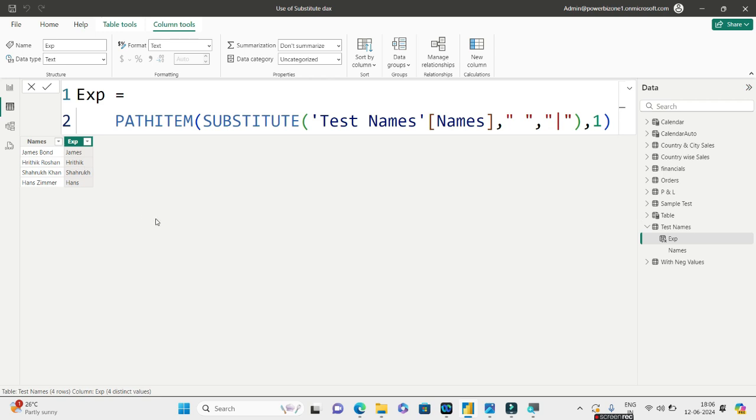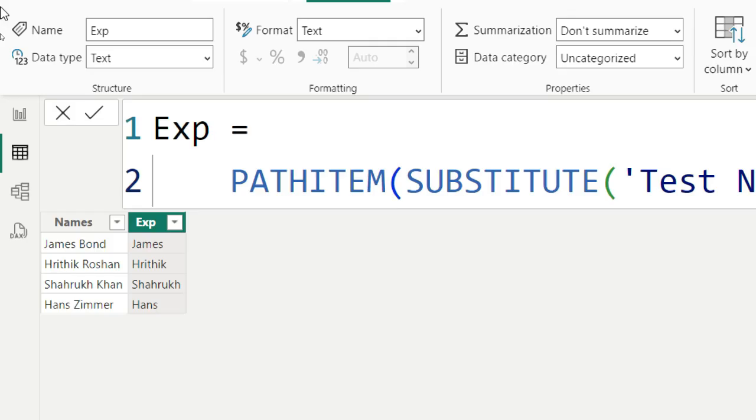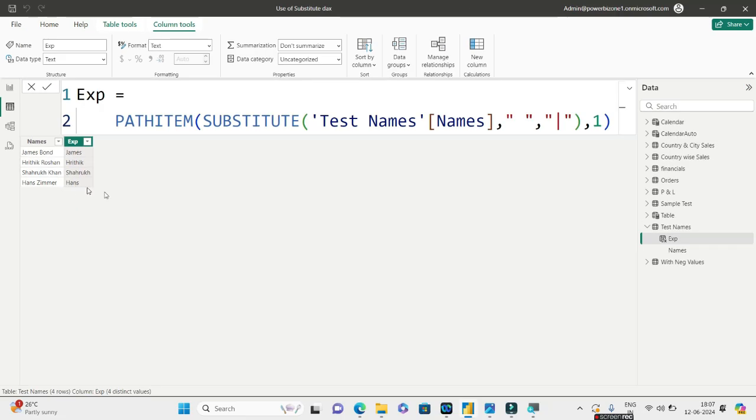So this is the output guys. I hope you are able to see this. Let me zoom this a bit. So using this particular trick, you are getting only the first name which was the ask in the question. So let me go back to my question now.